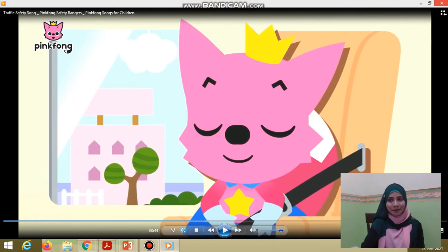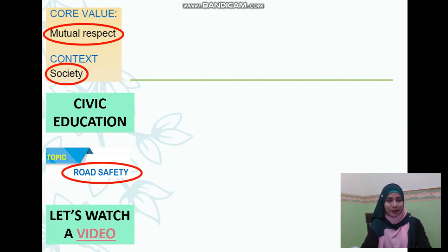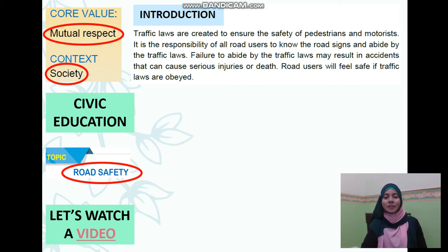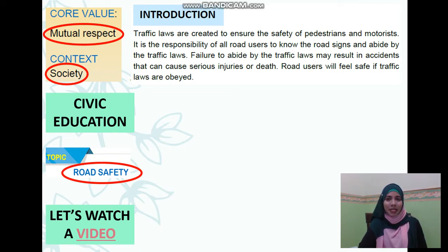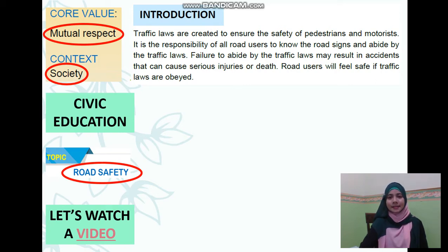I'm going to stop here because I think you already have some knowledge on our topic today, which is road safety. As an introduction, traffic laws are created to ensure the safety of pedestrians and motorists. Pedestrians means people walking on the road or street. It is the responsibility of all road users to know the road signs and abide by the traffic laws. Failure to abide by the traffic laws may result in accidents that can cause serious injuries or death.